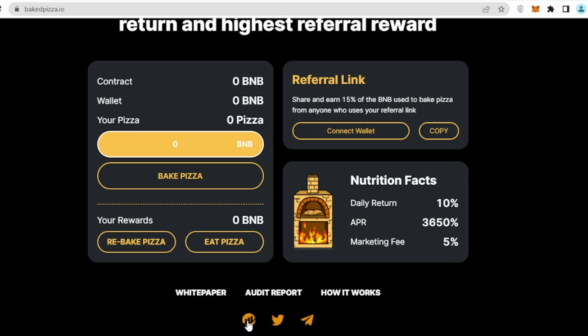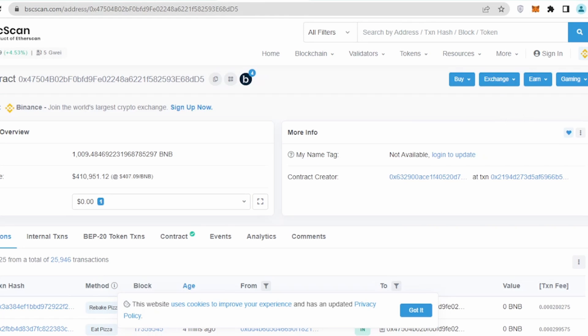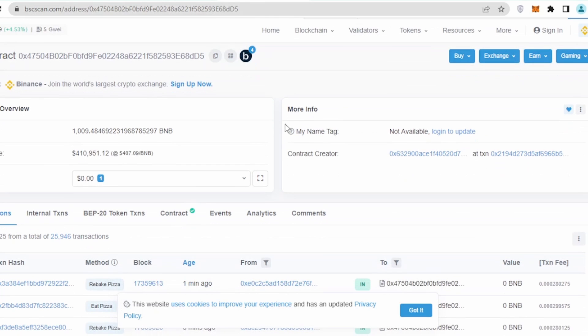That's their official Twitter page and that's their BSC scan address. Let's check their BSC scan address first and see how this project is going on. Currently, they have around 1009.48 BNB which are already invested, which is quite good. The total BNB value for this project is 410k, which is huge.